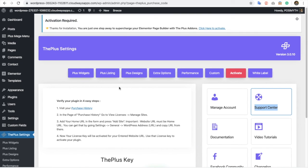These are the installation steps for The Plus Addons. If you have any other questions, feel free to reach us using the comment box below. Thanks for watching and keep crafting amazing websites — see you in the next video.